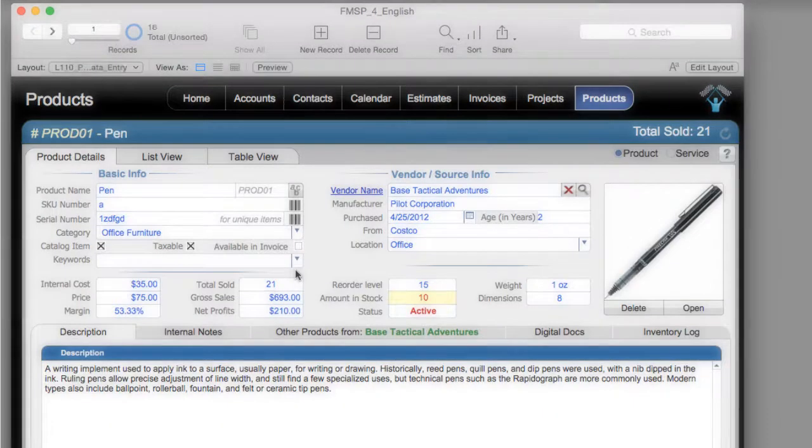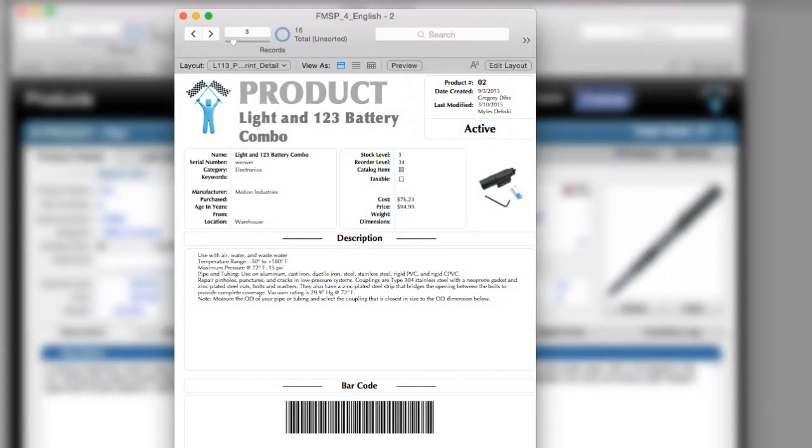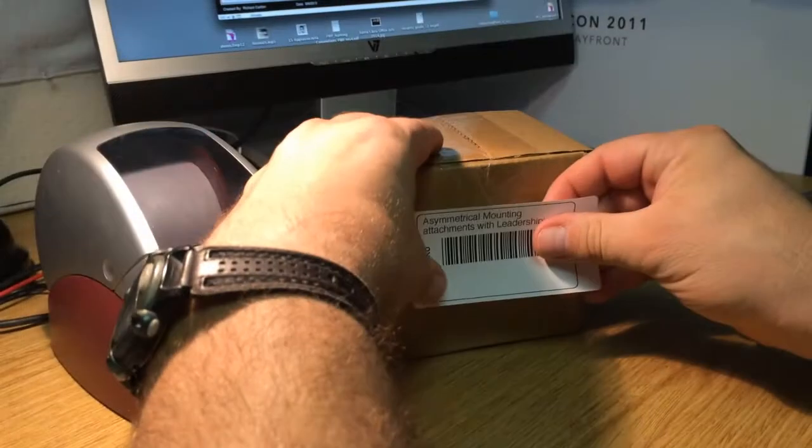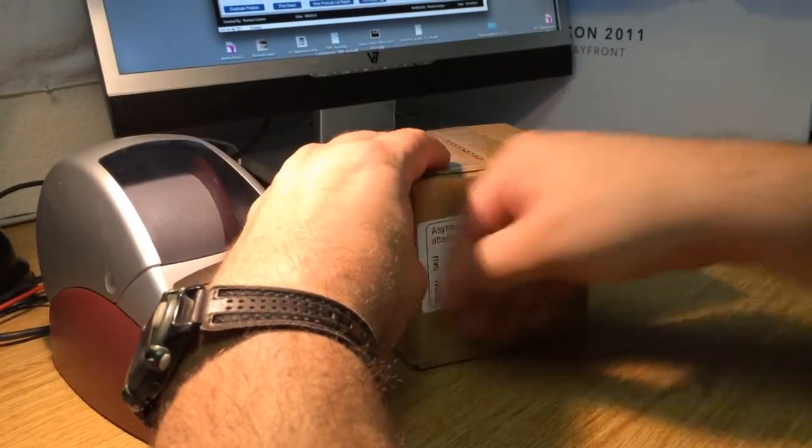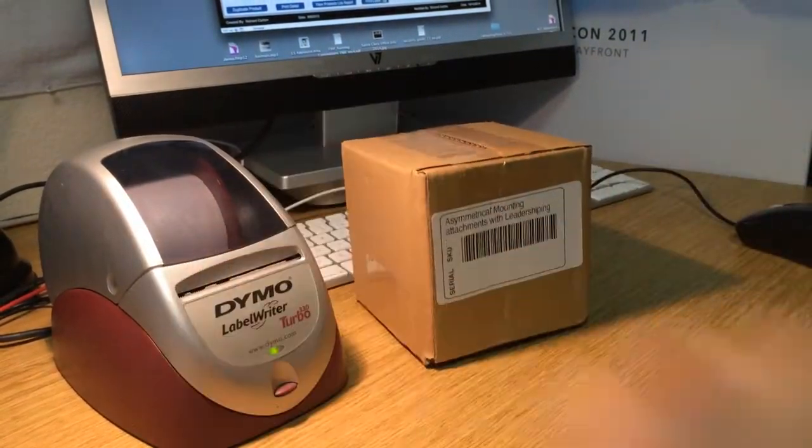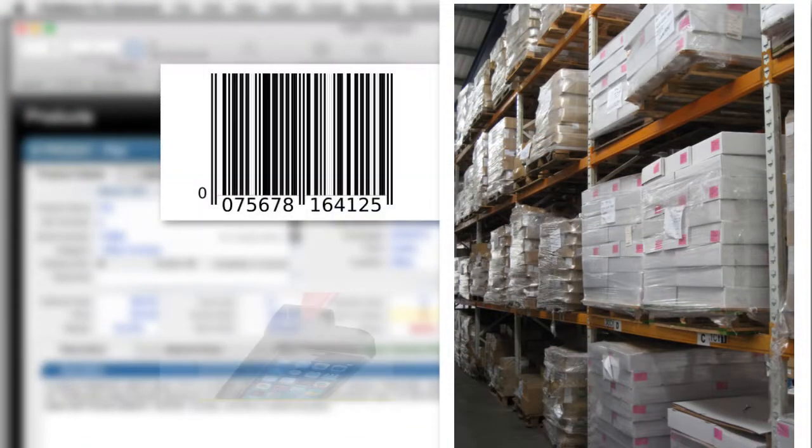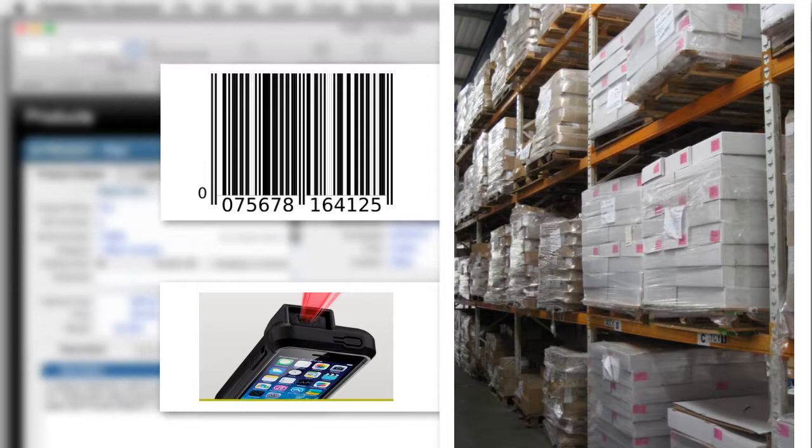For example, you can print out a detail view of a product, or a label of a product, and have the barcode on the product itself. This could be handy in a warehouse situation, where rapid scanning of a product could be useful for invoicing or for creating estimates.